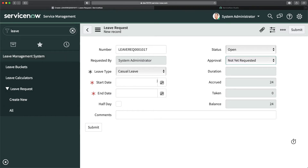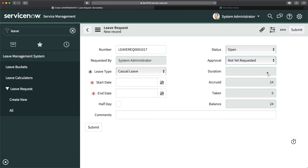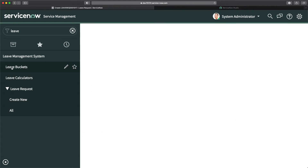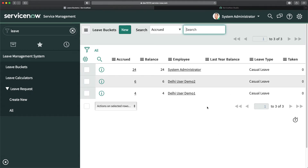This is the form the user will submit, and here we have the status. Let's say I submitted a request and it gets approved — the duration was three days, so it should deduct three days in 'taken' in our leave bucket. The balance should also update by subtracting from the accrued. Currently we have balance 24; if I take three leaves I should see 21 — that's the leave calculation.